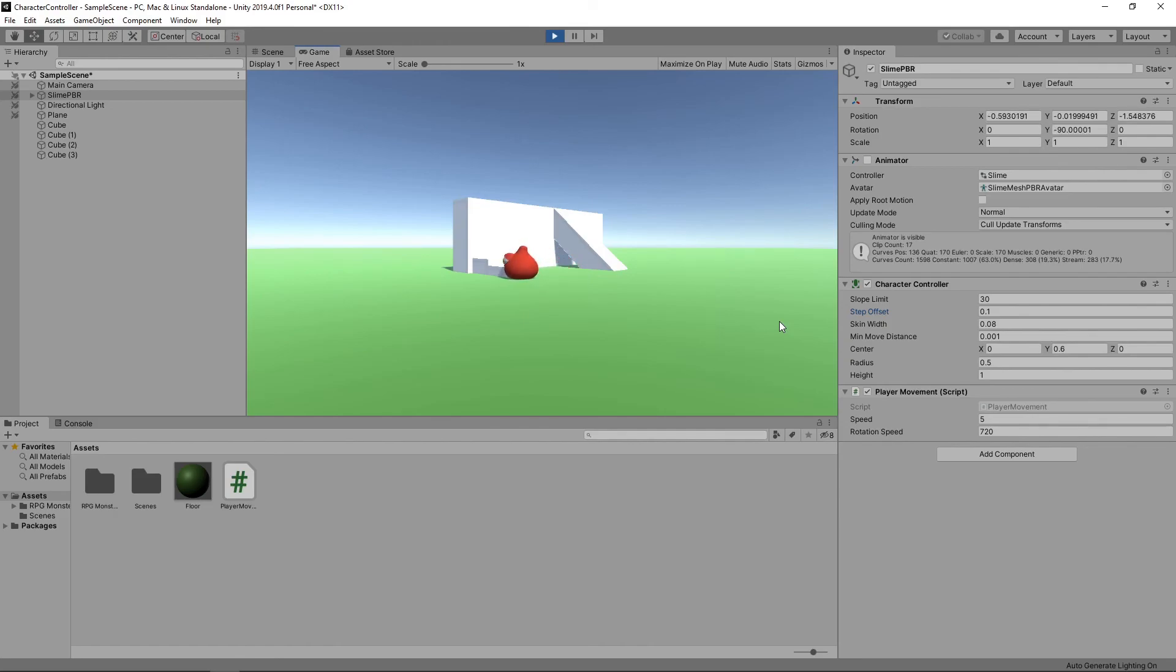Using the character controller has given us the foundations of our character movement. In future videos, we'll look at how we can add other movements, such as jumping. So subscribe and hit the alarm bell button so you don't miss it.